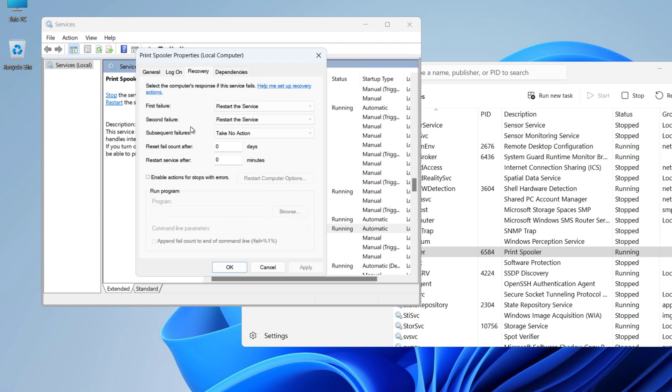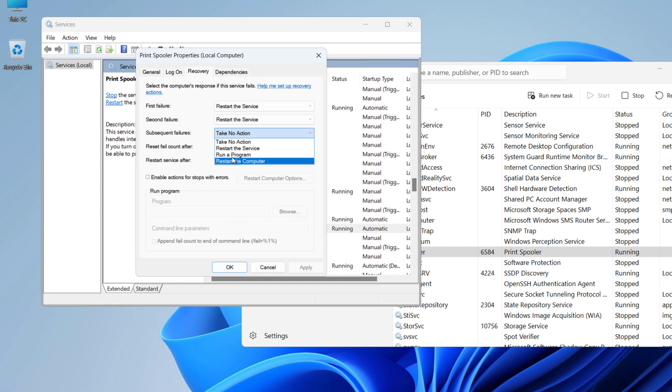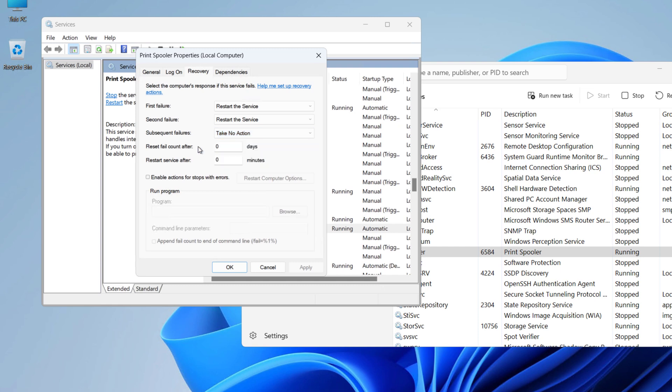If this spooler service is failing frequently, it will either restart the computer or run a program, so you will know that there is something wrong with the print spooler. This is how you can fix print spooler issues on Windows 10 and Windows 11.